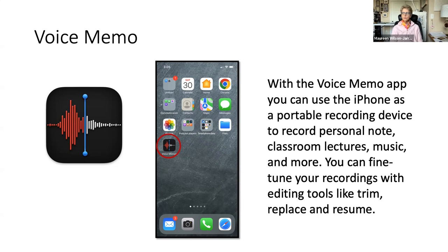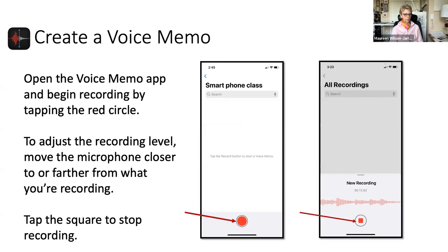Here's the Voice Memo app. You can use your iPhone as a portable recording device to record a personal note, music, or a classroom lecture. You can fine-tune your recordings with editing tools like trim, replace, and resume. That takes a little bit of practice to edit correctly. But creating a voice memo is really very simple.